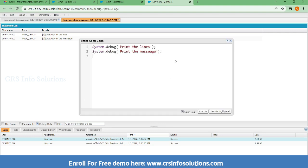Now I wanted to execute a specific line. What you can do is you can just go ahead and select, and then click Execute Highlighted. It will just execute only the highlighted message.